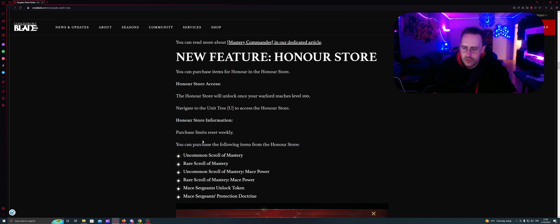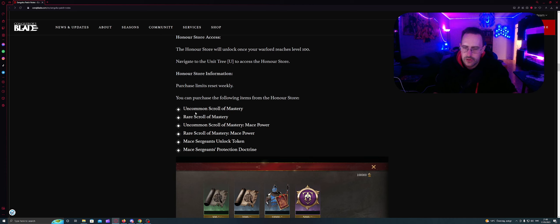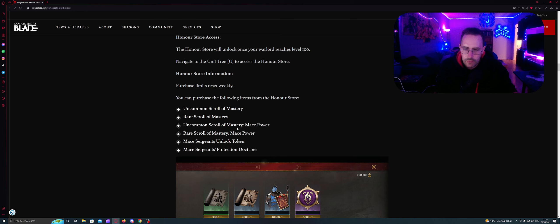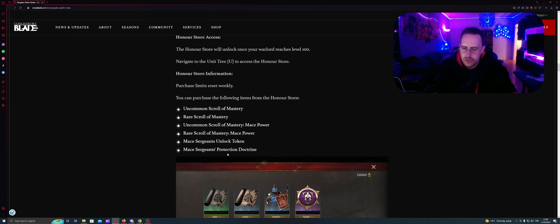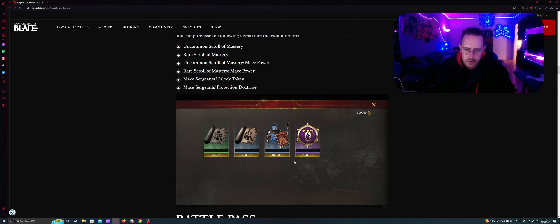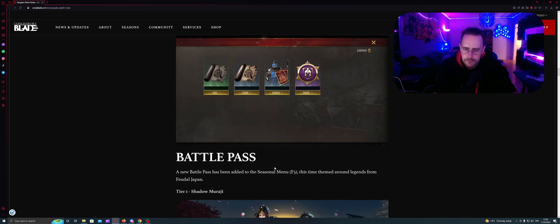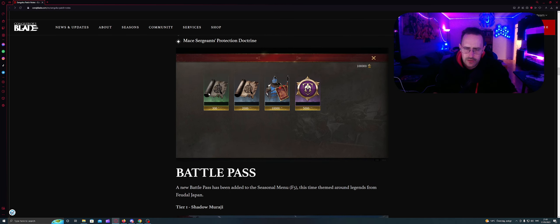The honor store will unlock once your warlord reaches level 100. Navigate to the unit tree U to access the honor store. Purchase limits reset weekly. You can purchase the following items from the honor store: Uncommon and Rare scroll of mastery, Uncommon and Rare scrolls of mastery Mace power, Mace sergeant's unlock token, and Mace sergeant's protection doctrine. I think I saw like it's limited to 5 on these two, and you can exchange 5 of these to 1 of this.